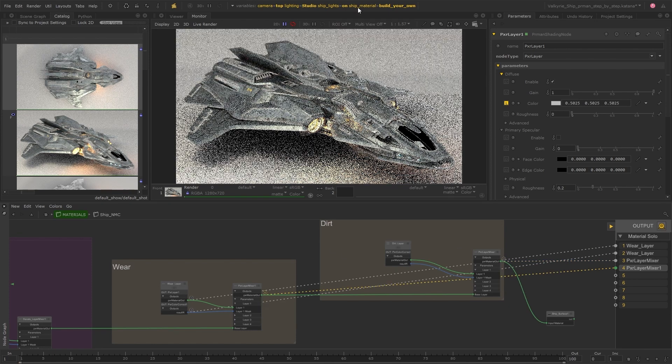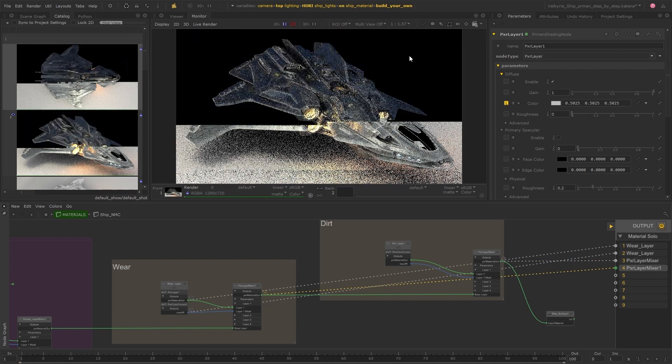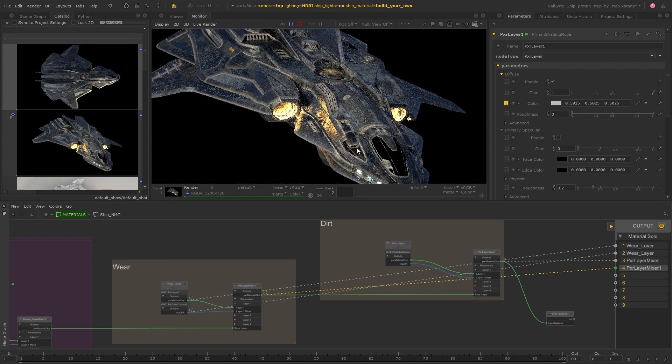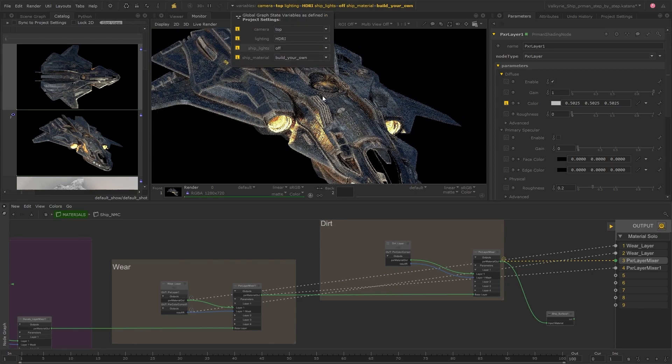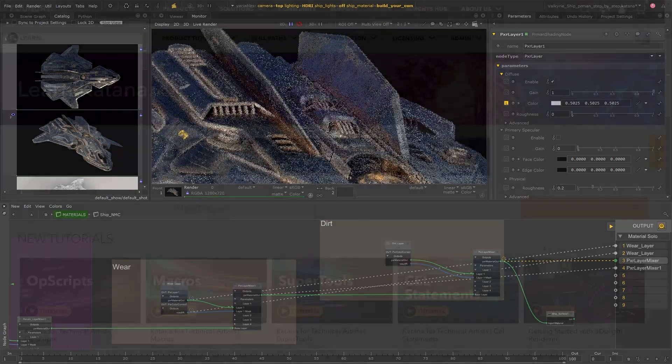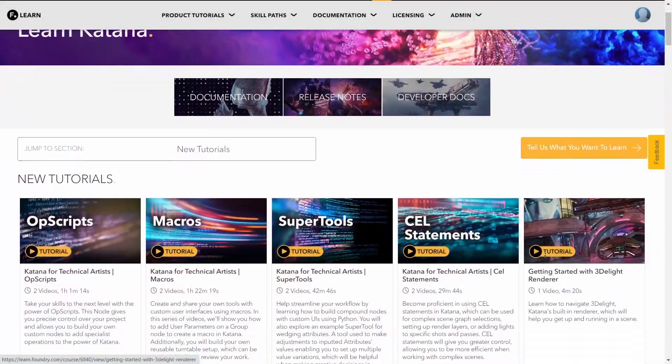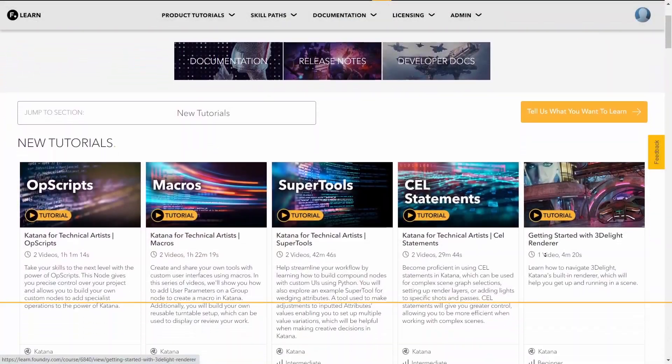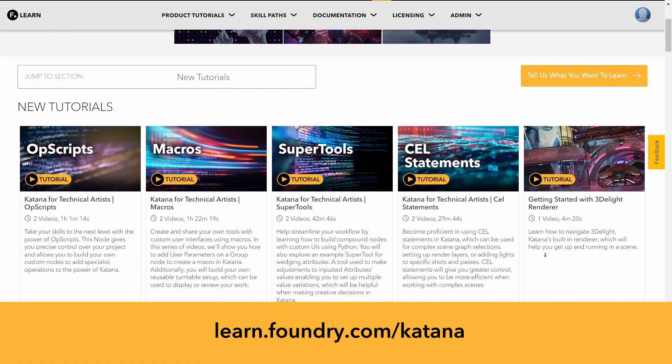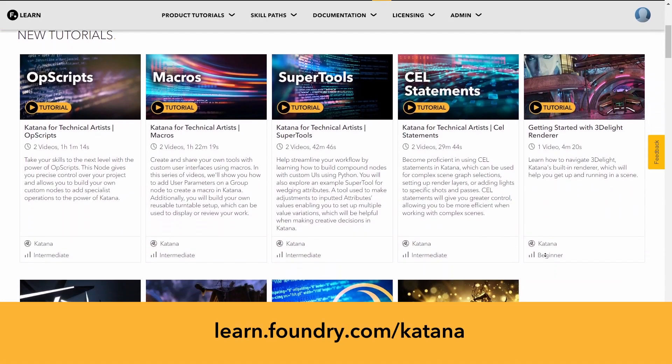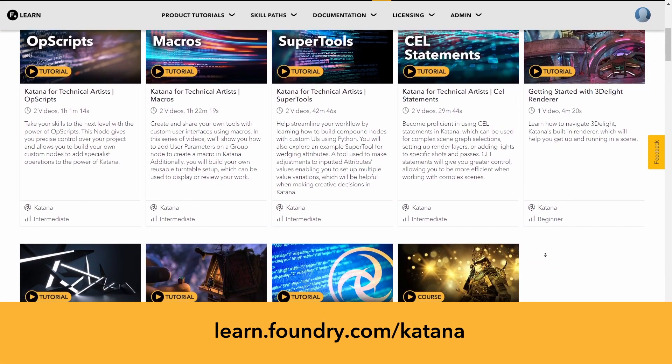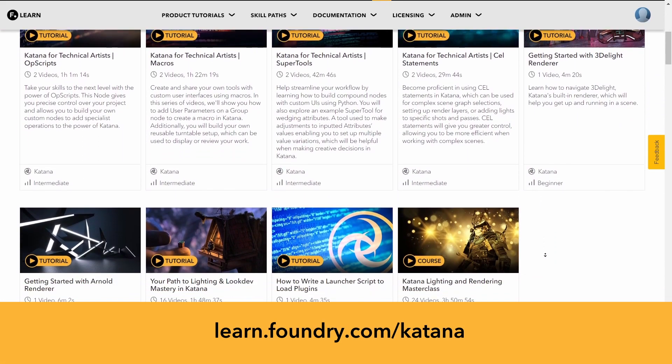I hope you found this video useful and are excited to try out the new material soloing feature. For more information on this or any of the other new features of Katana 6 visit learn.foundry.com forward slash Katana.